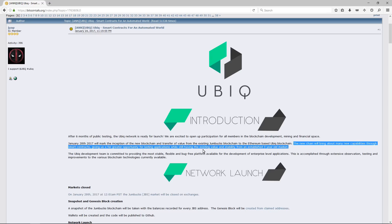It says the new chain will bring about many new capabilities through smart contracts, giving us a far greater opportunity for lasting applications while still having the existing value and stability from an established 3-year-old market.